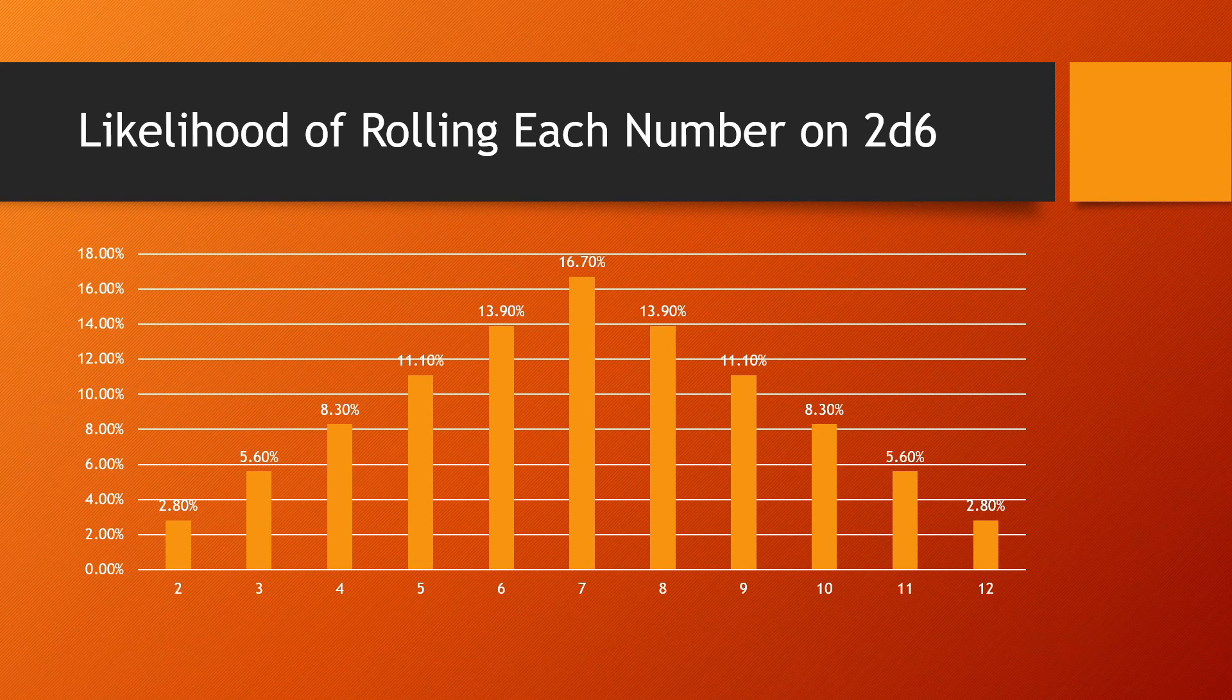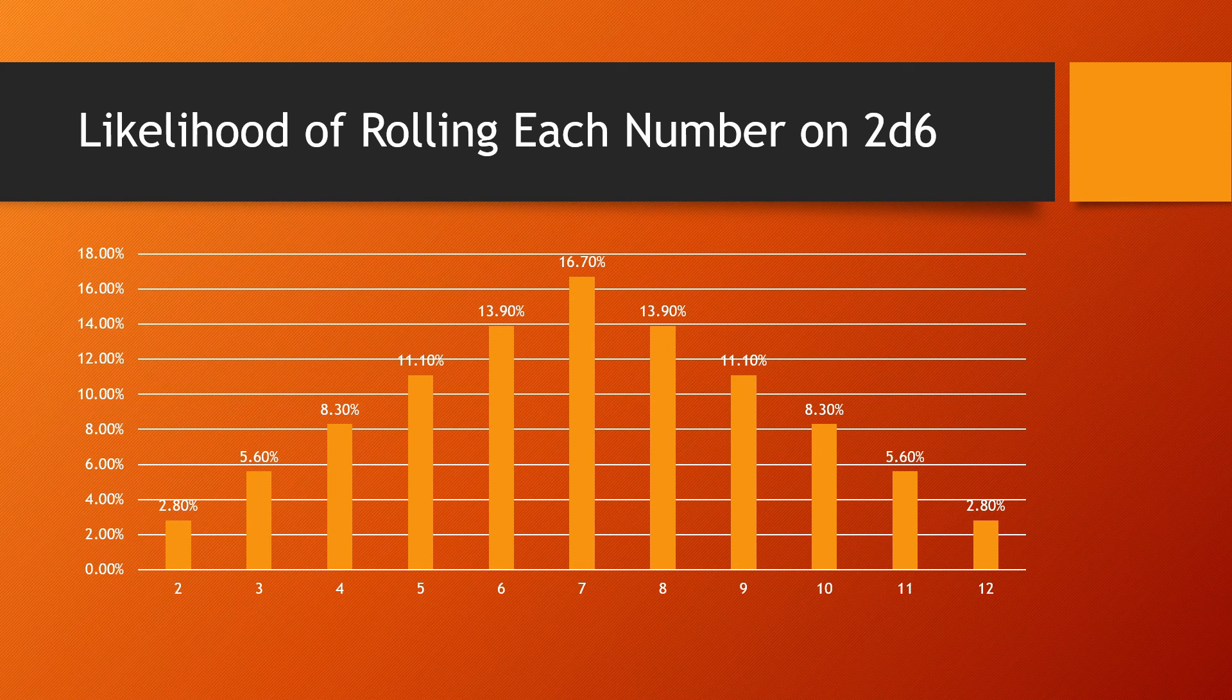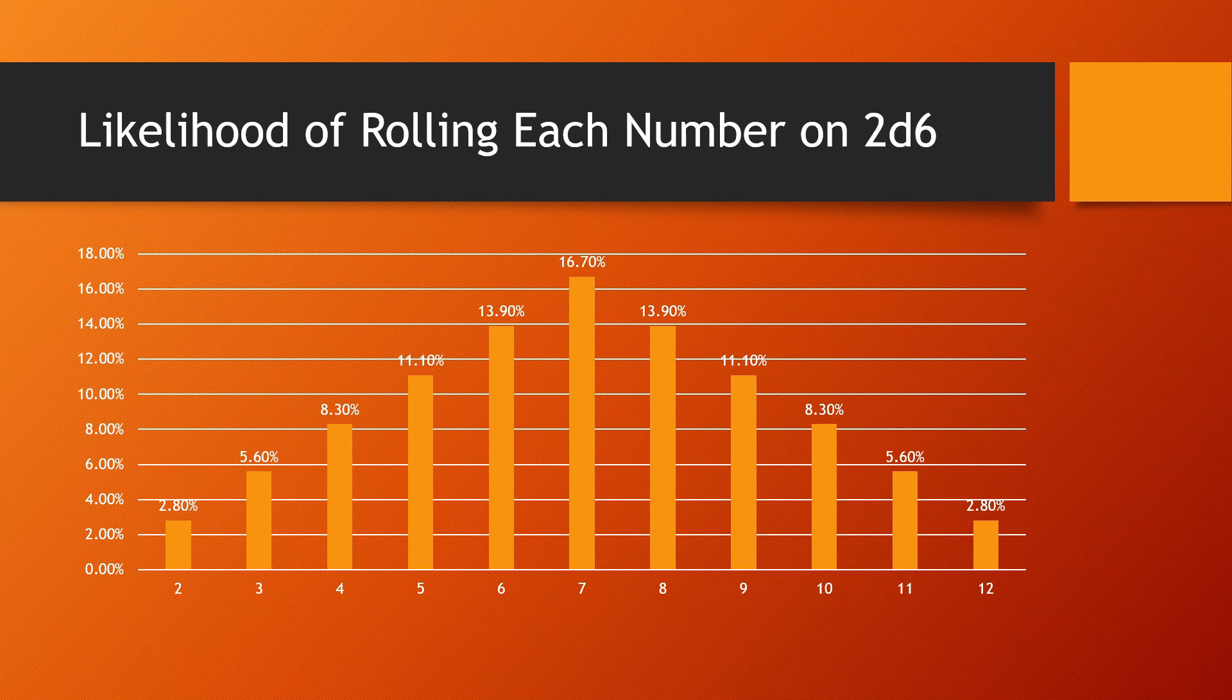This is a histogram showing the likelihood of each number rolling. You'll see that seven is 16.7%. Again, the most likely number. And you'll notice that six, seven, and eight stand as a powerhouse in the middle of all this. You'll also notice this is a pretty perfect bell curve.